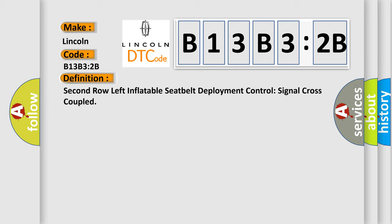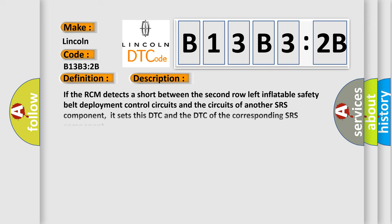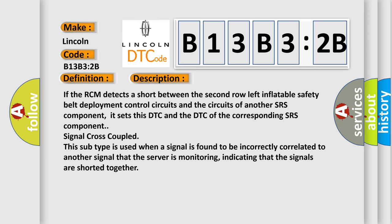And now this is a short description of this DTC code. If the RCM detects a short between the second row left inflatable safety belt deployment control circuits and the circuits of another SRS component, it sets this DTC and the DTC of the corresponding SRS component signal cross-coupled. This subtype is used when a signal is found to be incorrectly correlated to another signal that the server is monitoring, indicating that the signals are shorted together.